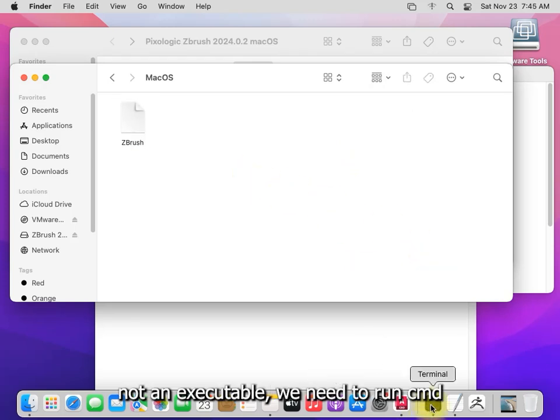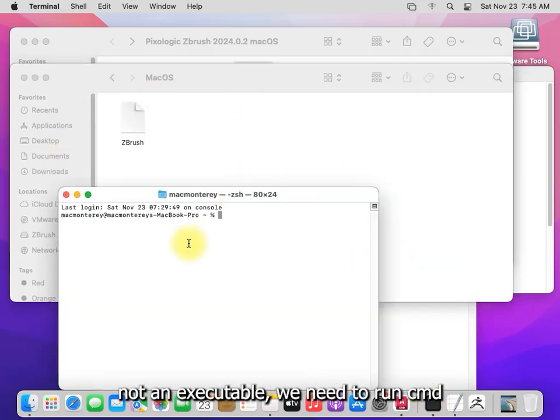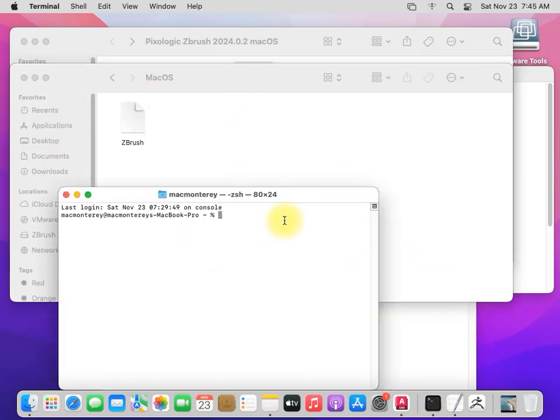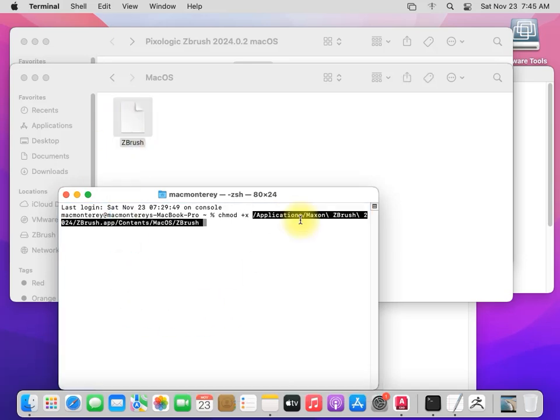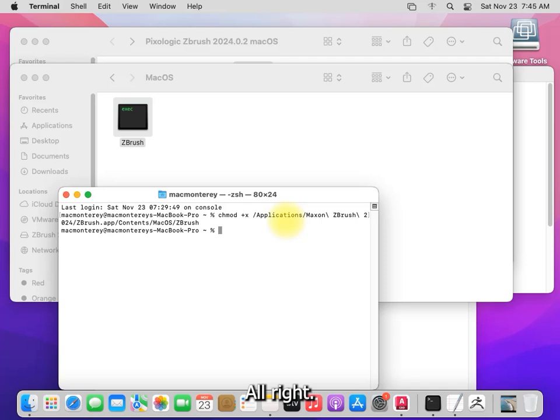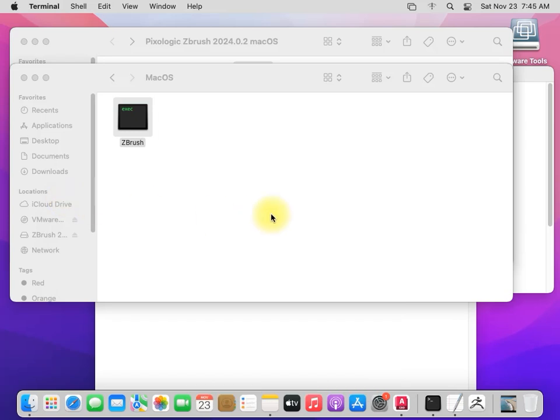So we need to run cmd or our terminal. Ch remote. All right. And as you see, it's now executable.